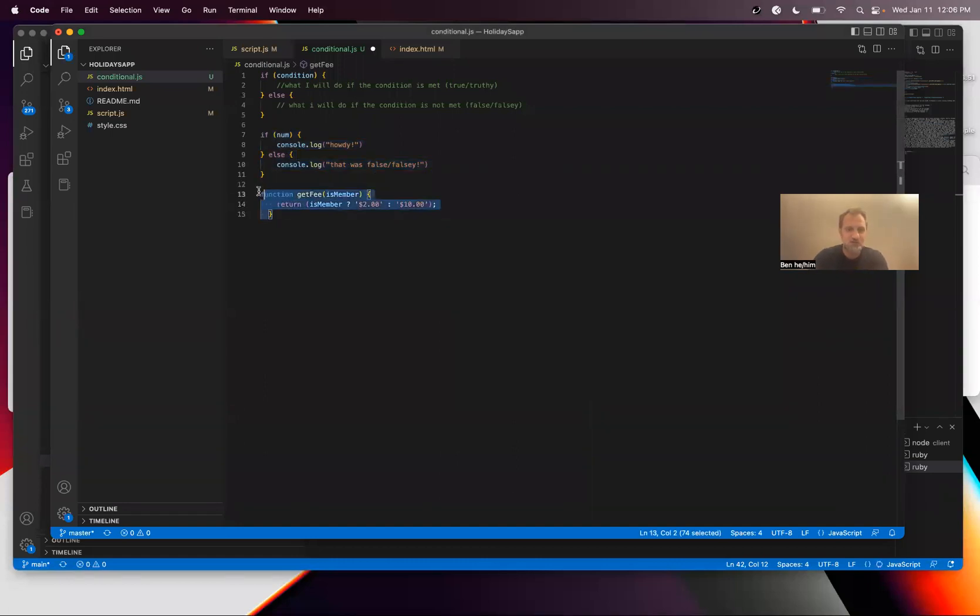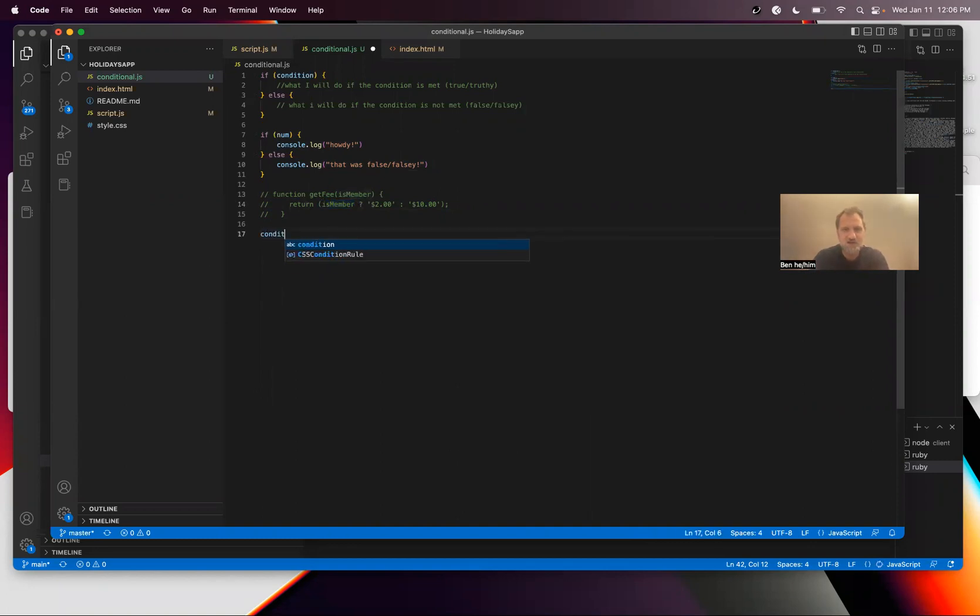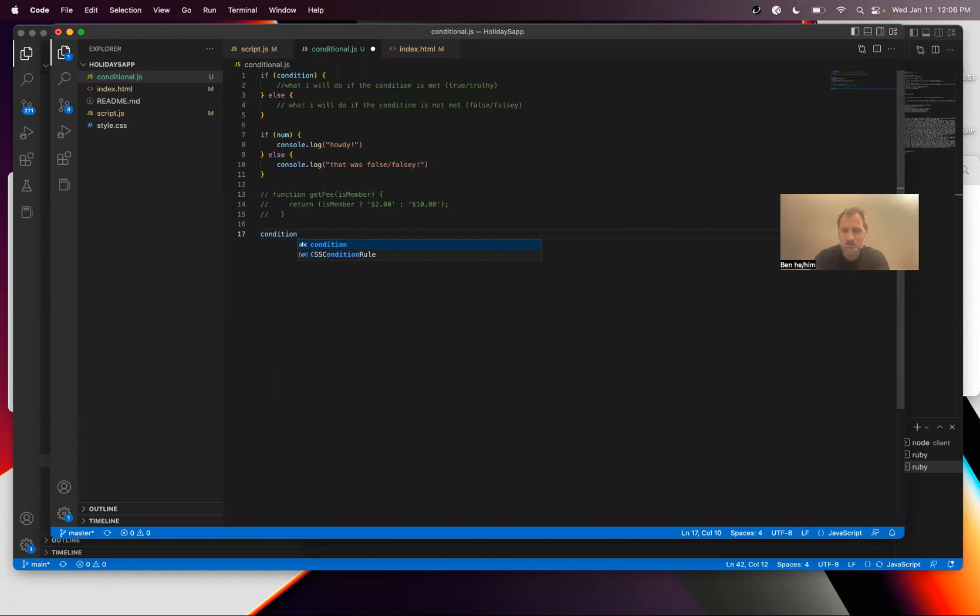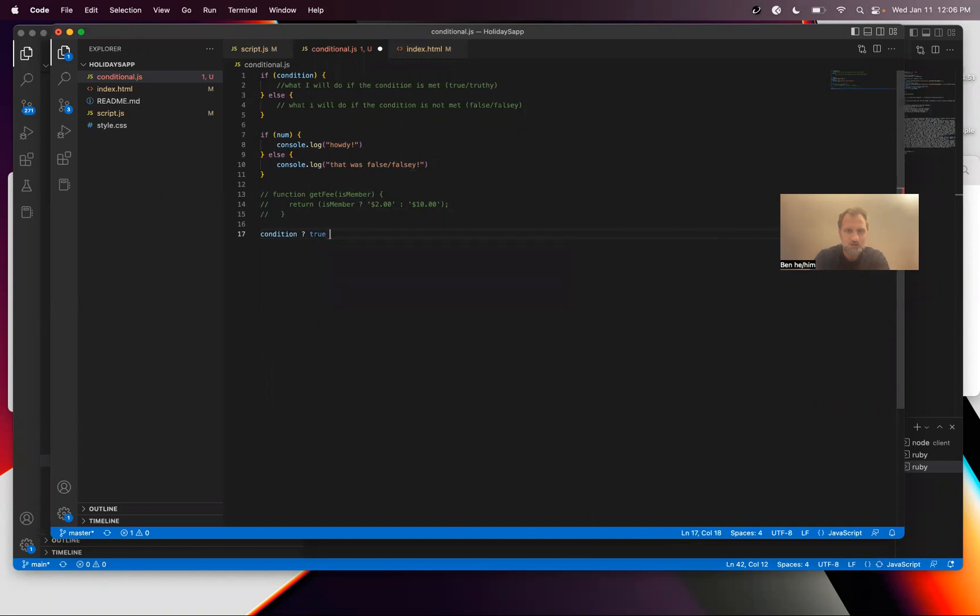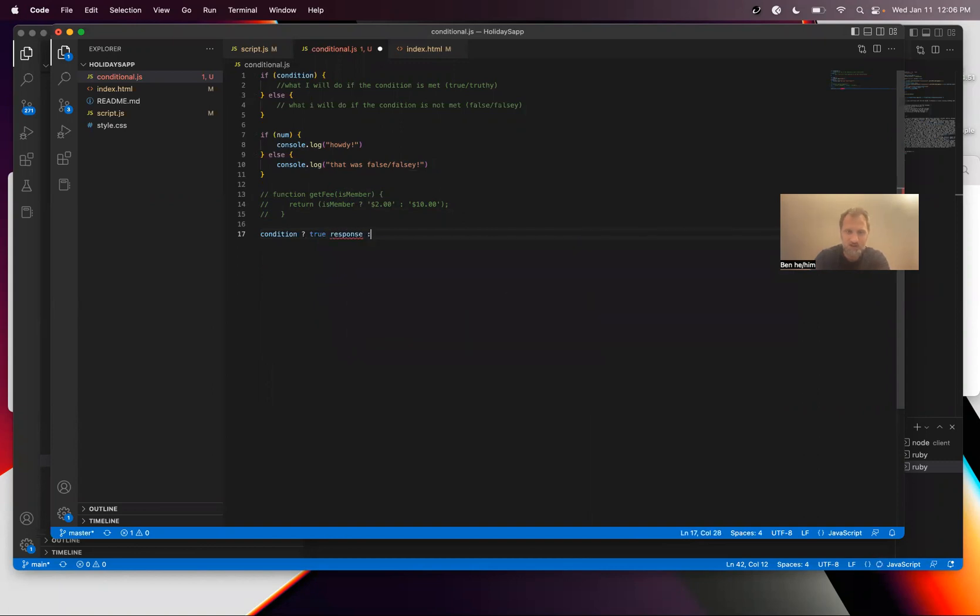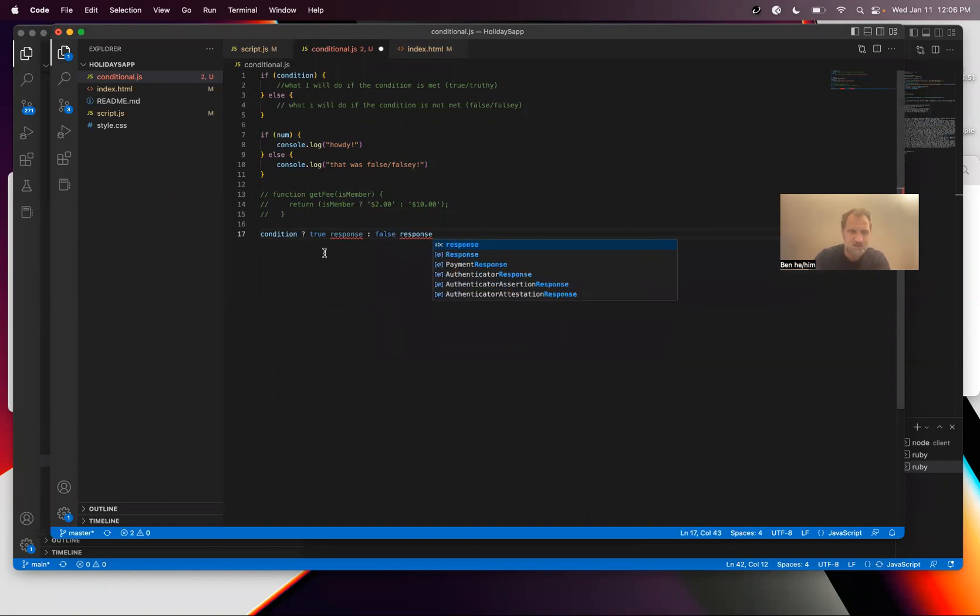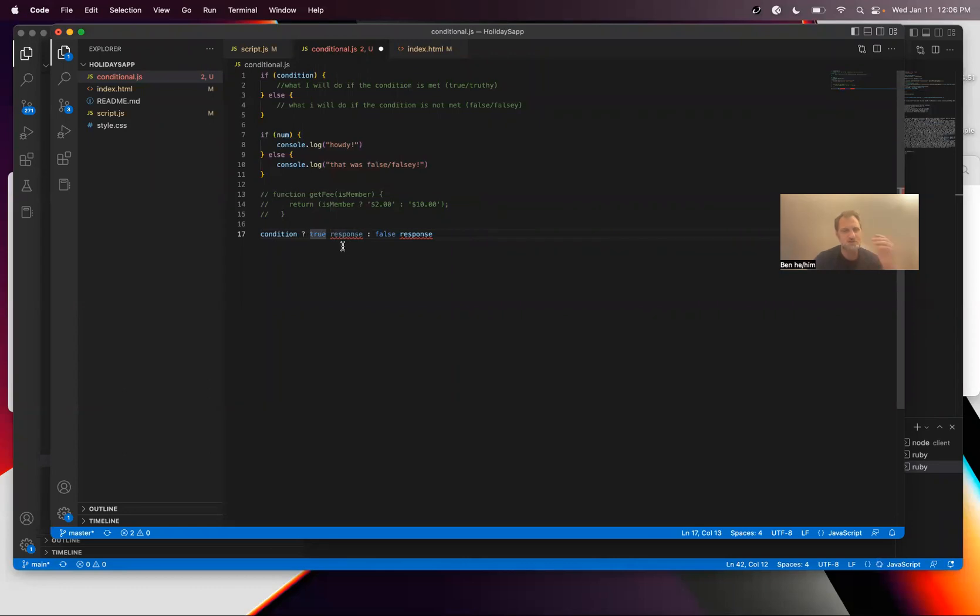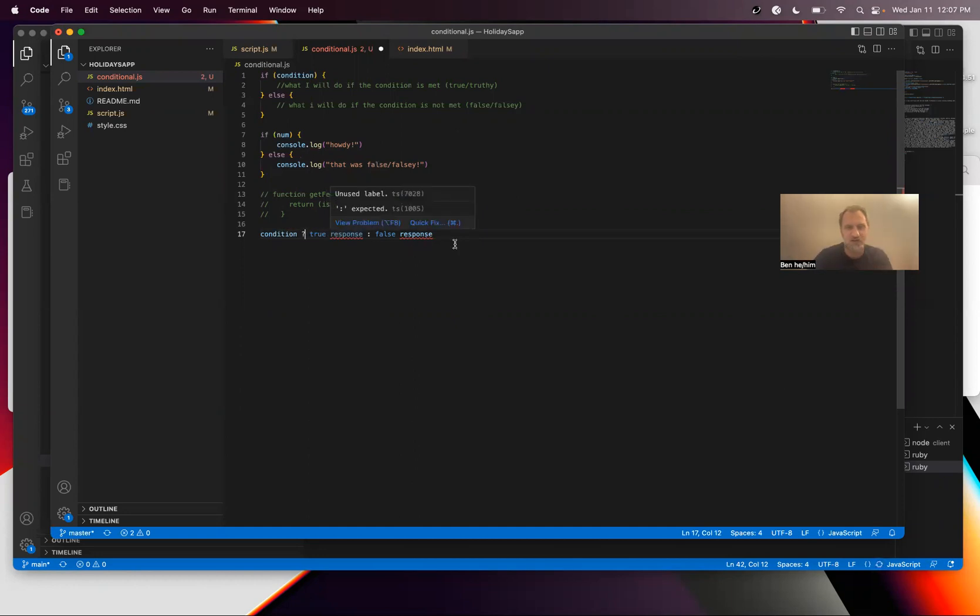Anytime I look at documentation that I'm trying to make sense of I'll go back to copying it and sort of commenting it out. This is member is essentially the condition, so in a way I have this condition question mark and then true response and then the false response.